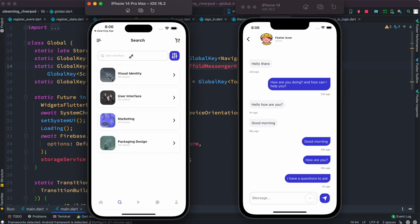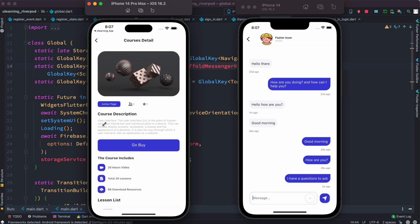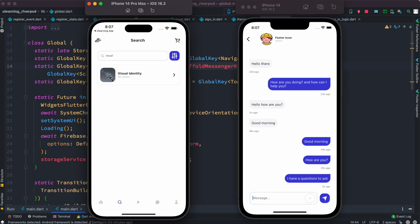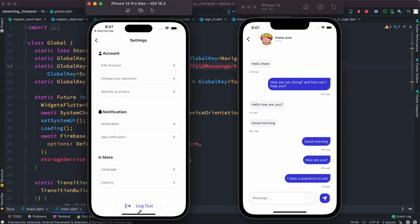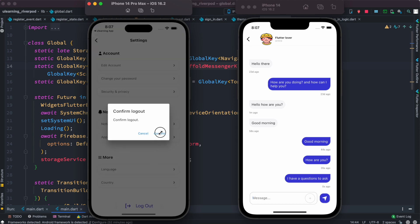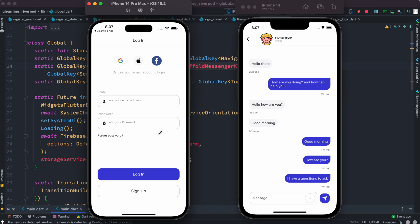Now let's look at the search section. You can search something like 'visual' and if there are courses related to that, they'll show up here. You can navigate to a course page directly from search results. In the profile section, we have settings and logout — everything here has been done using Riverpod. That covers the user-end app.